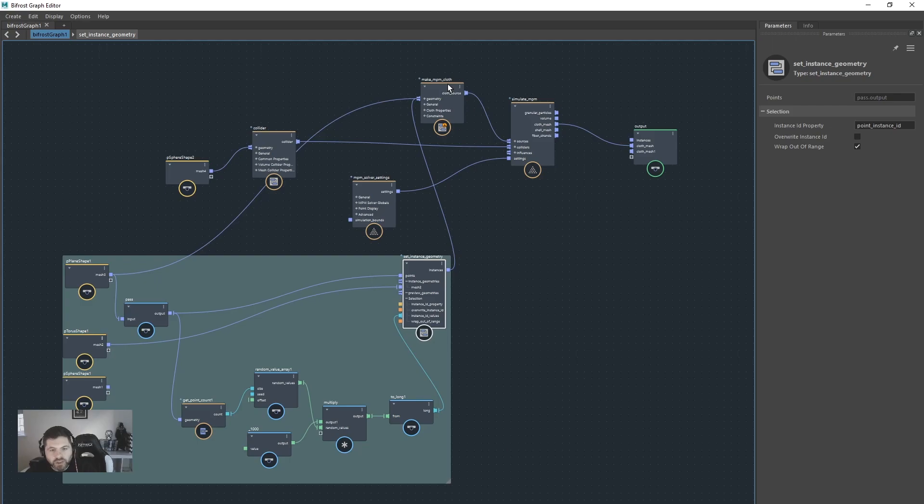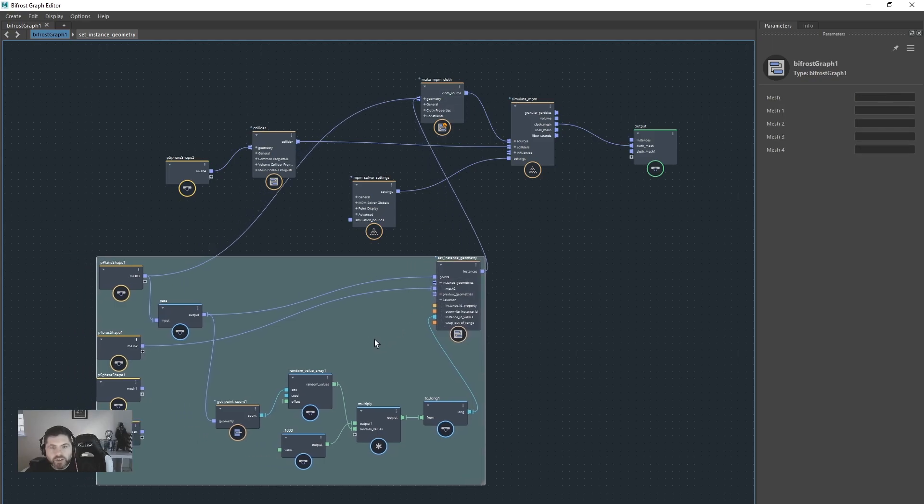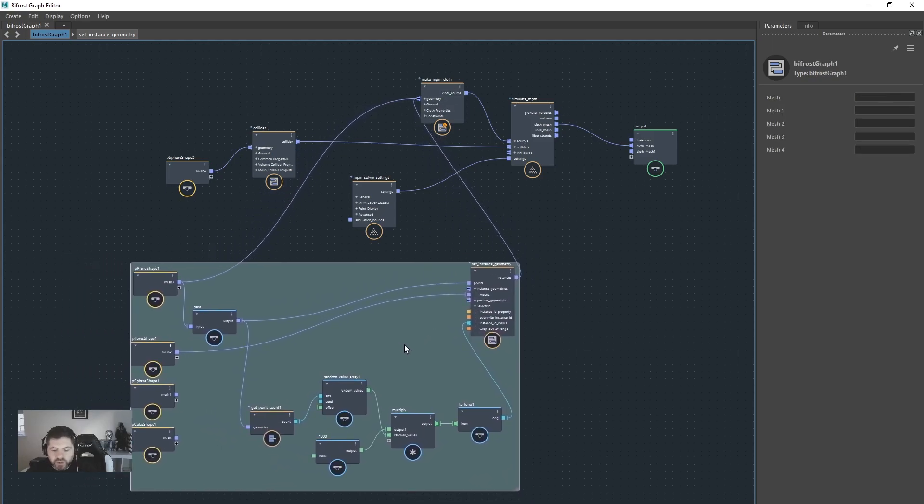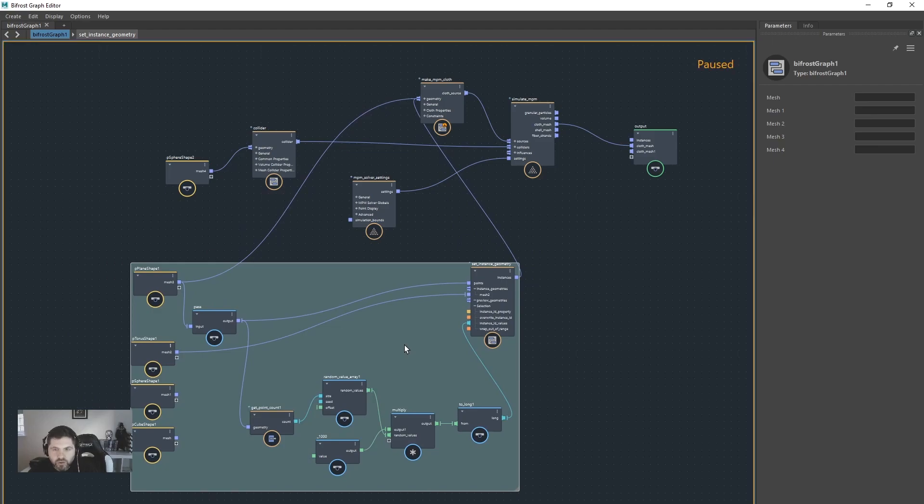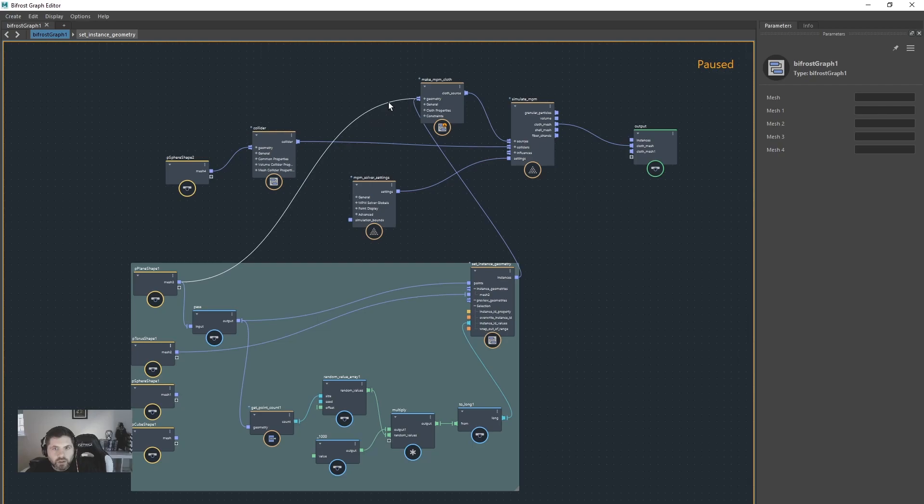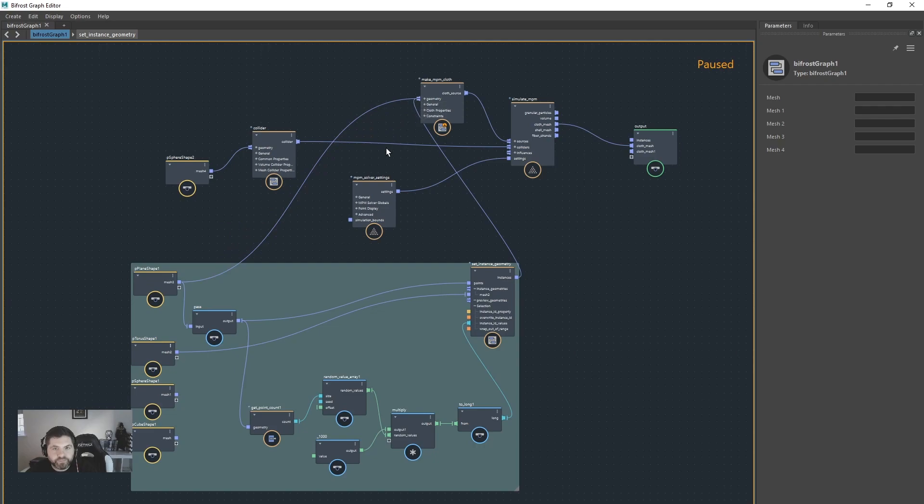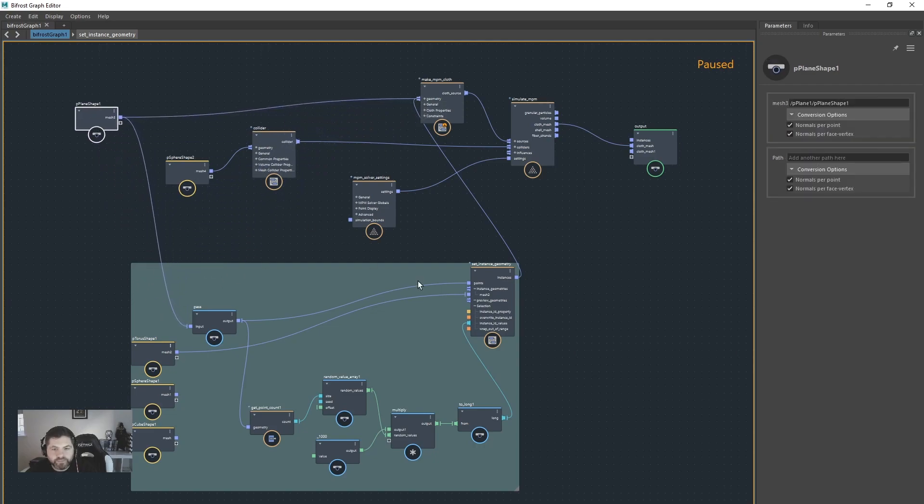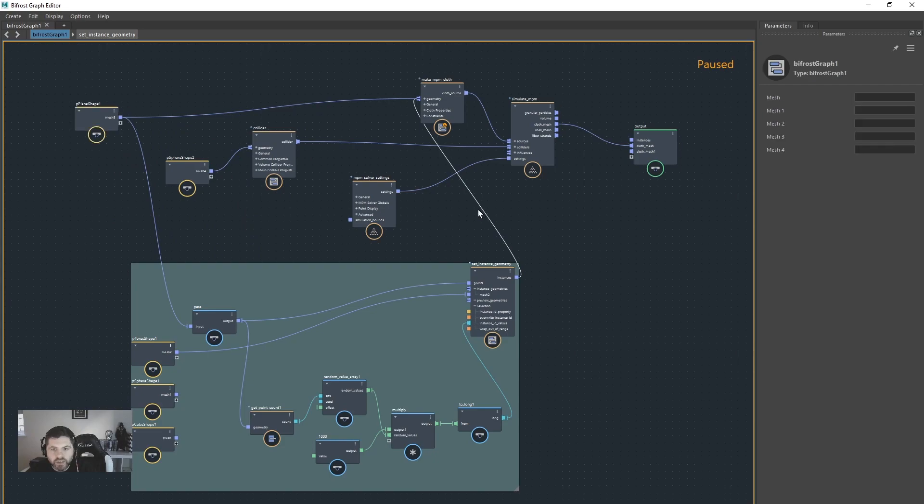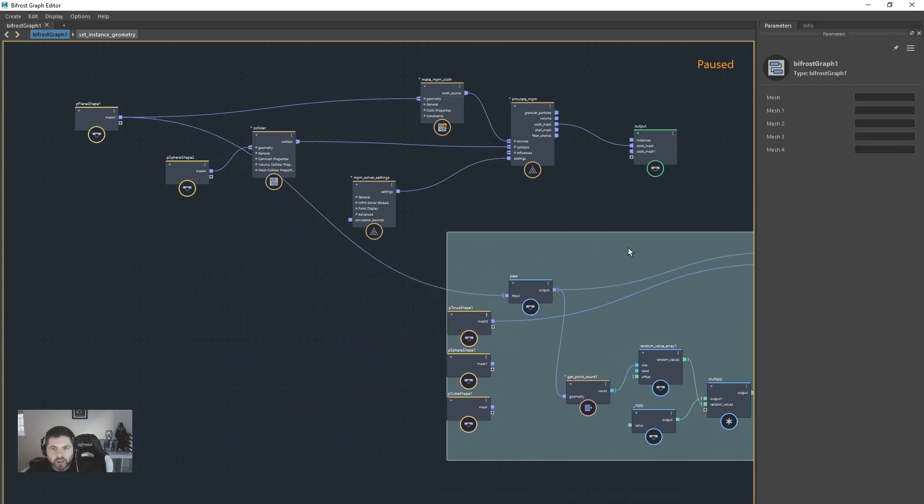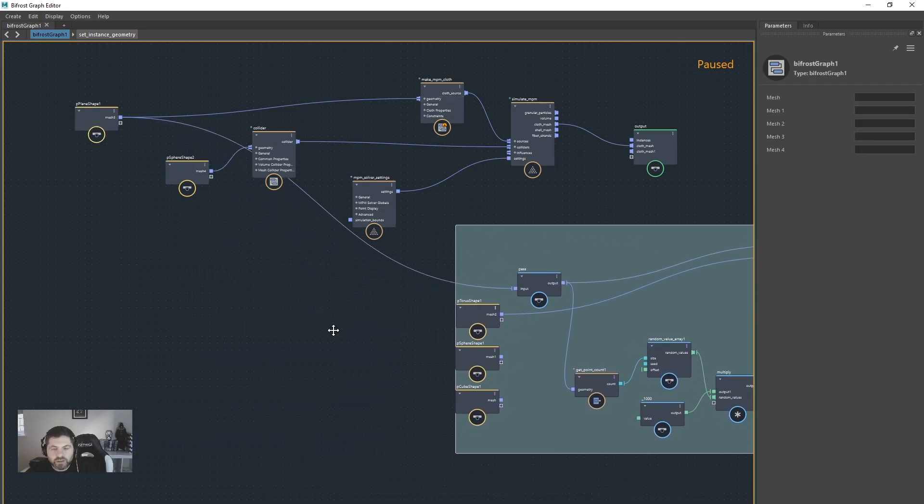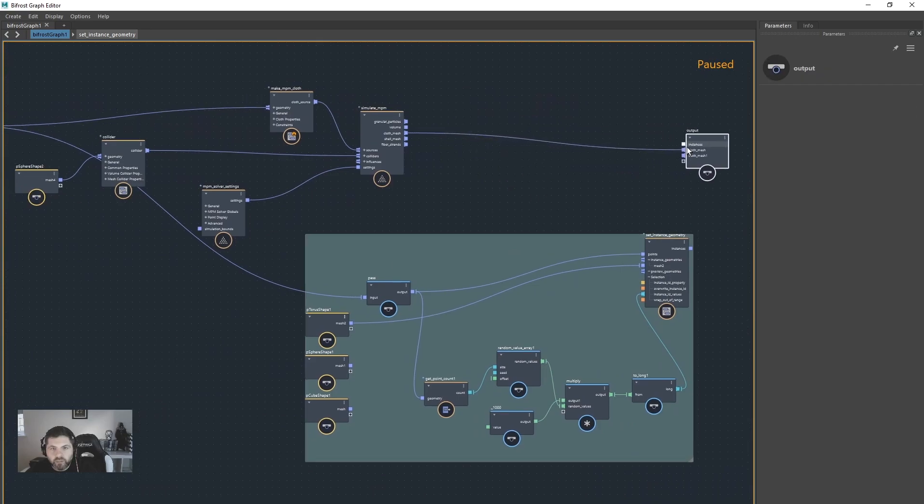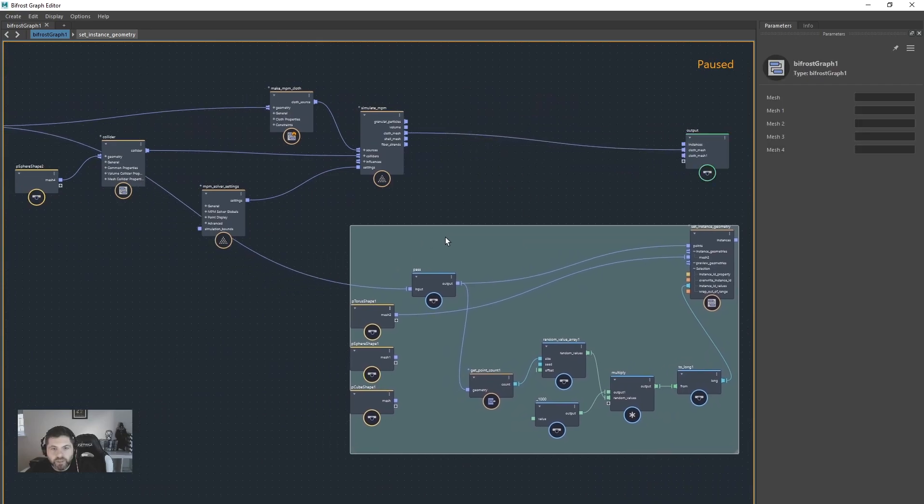So I was getting a bit ahead of myself. Let's just give this a go. We're going to control plus pause and I'm going to unplug, I'm going to leave that plugged in, the plane, and I'm going to just drag that up here for now. I'm going to unplug the set instance geometry from here and I'm going to drag us over here and put the output over here.